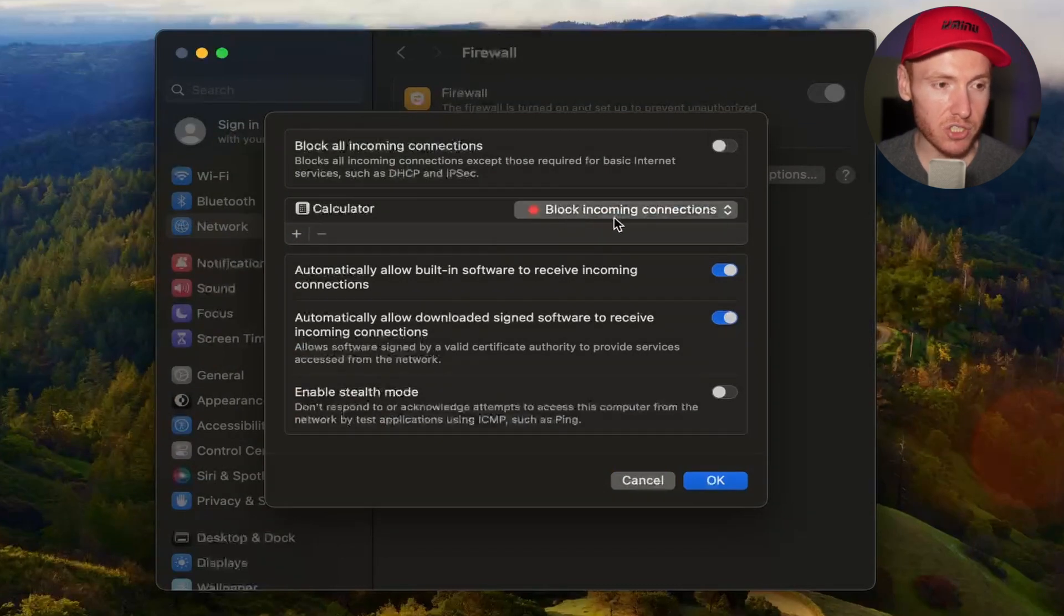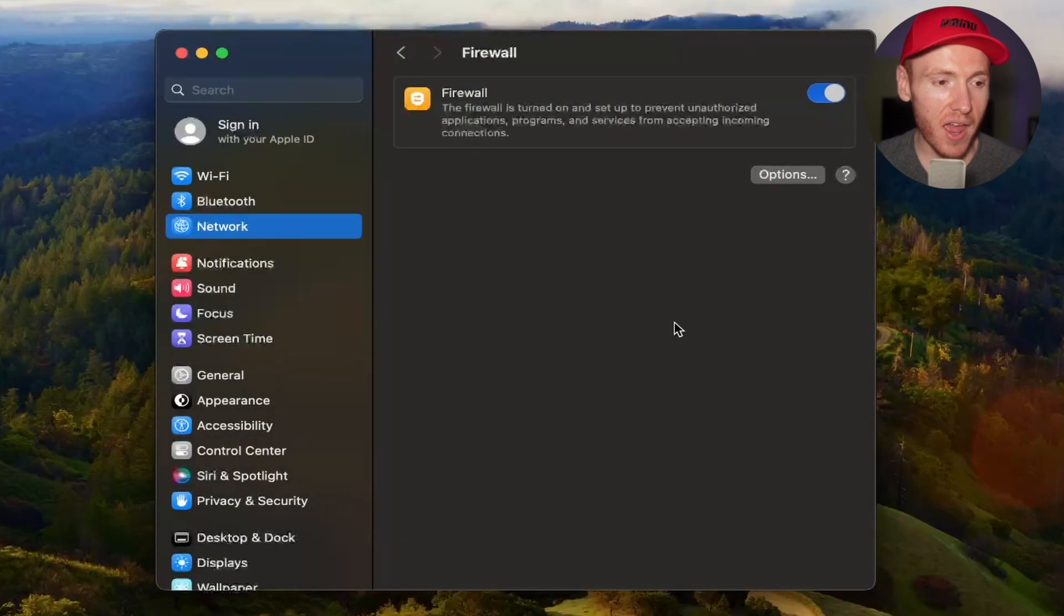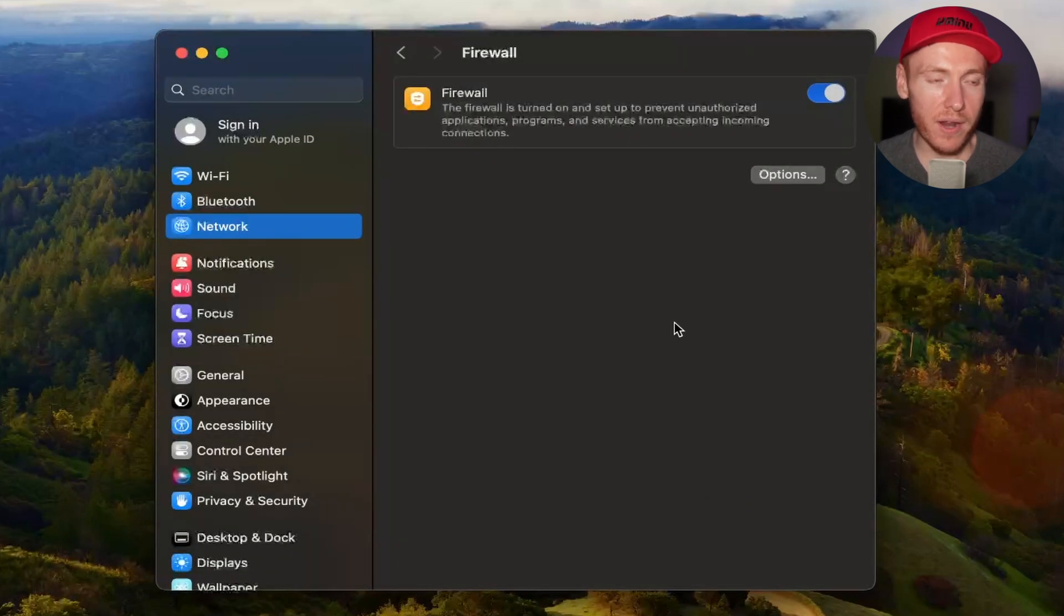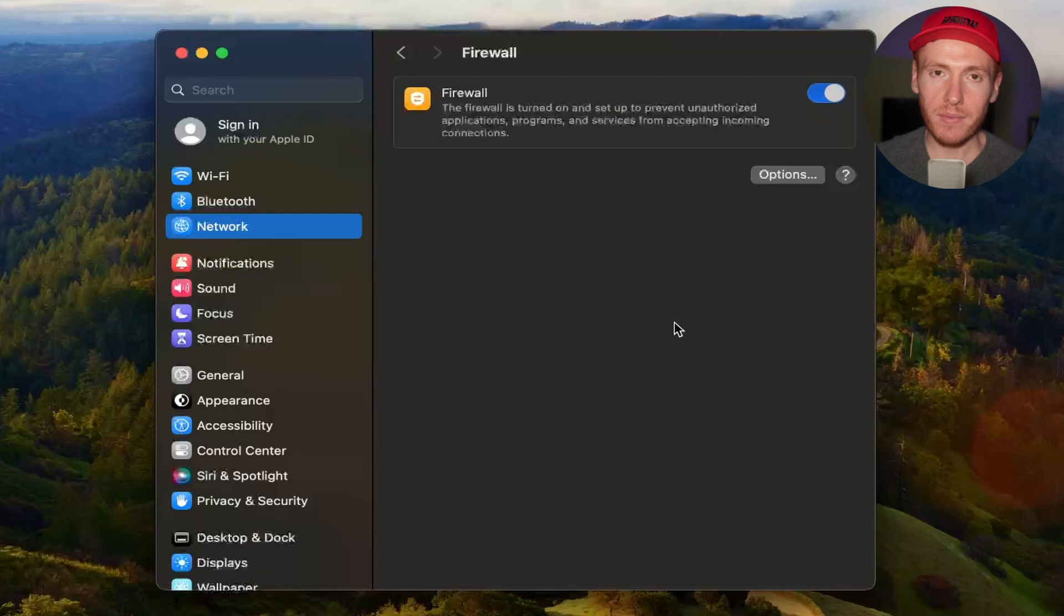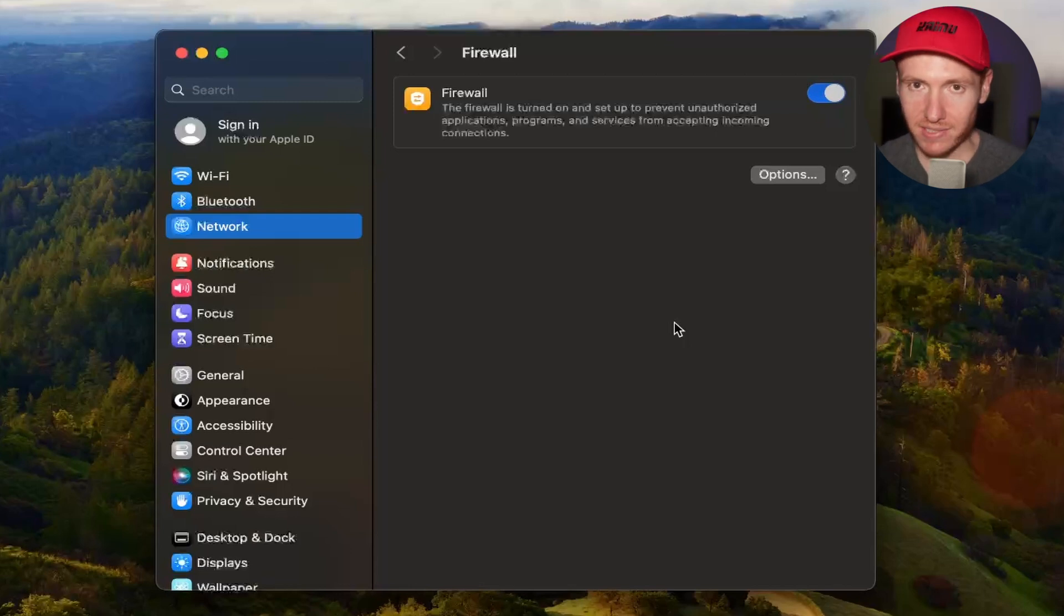We can go ahead and change that to block incoming connections, and then you click OK. And then now whenever you get an incoming connection, in this example for Calculator, it's going to be blocked.